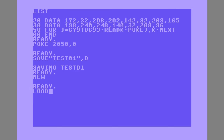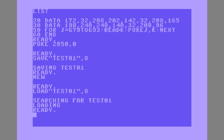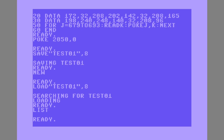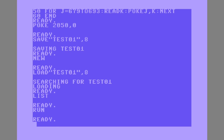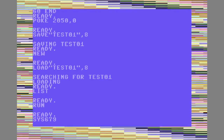We'll load it back in and we can't view the list, and if you run the program you see it still works.